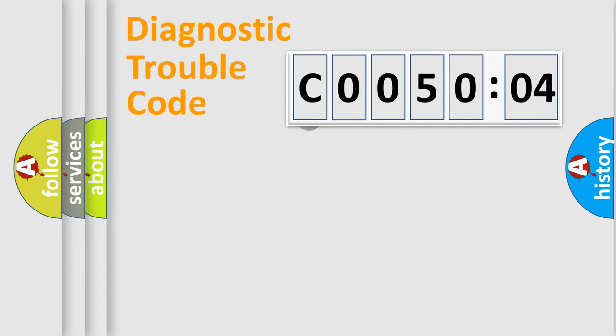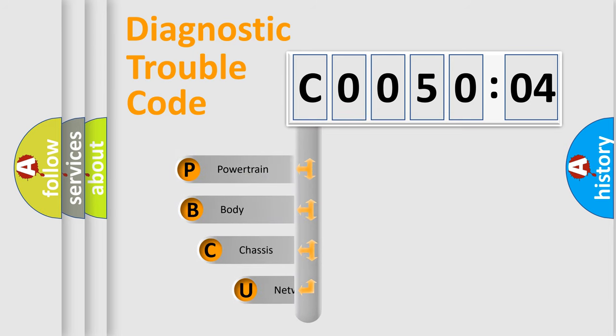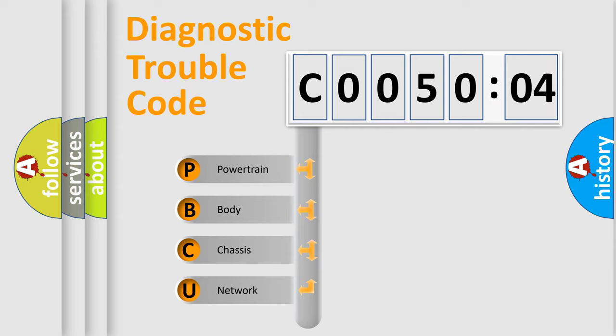First, let's look at the history of diagnostic fault code composition according to the OBD2 protocol, which is unified for all automakers since 2000. We divide the electric system of automobiles into four basic units.